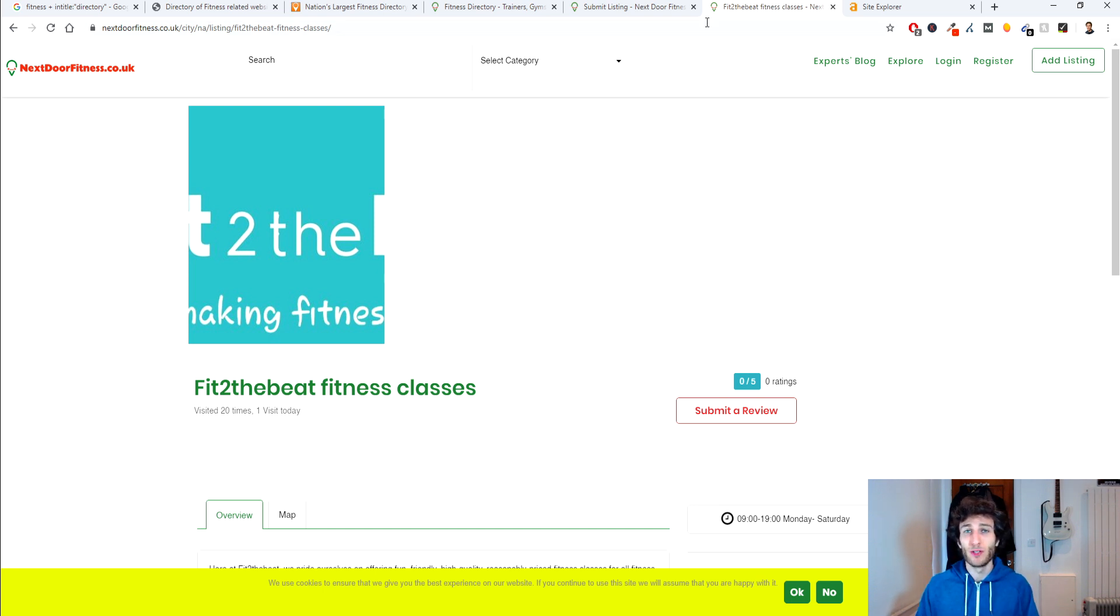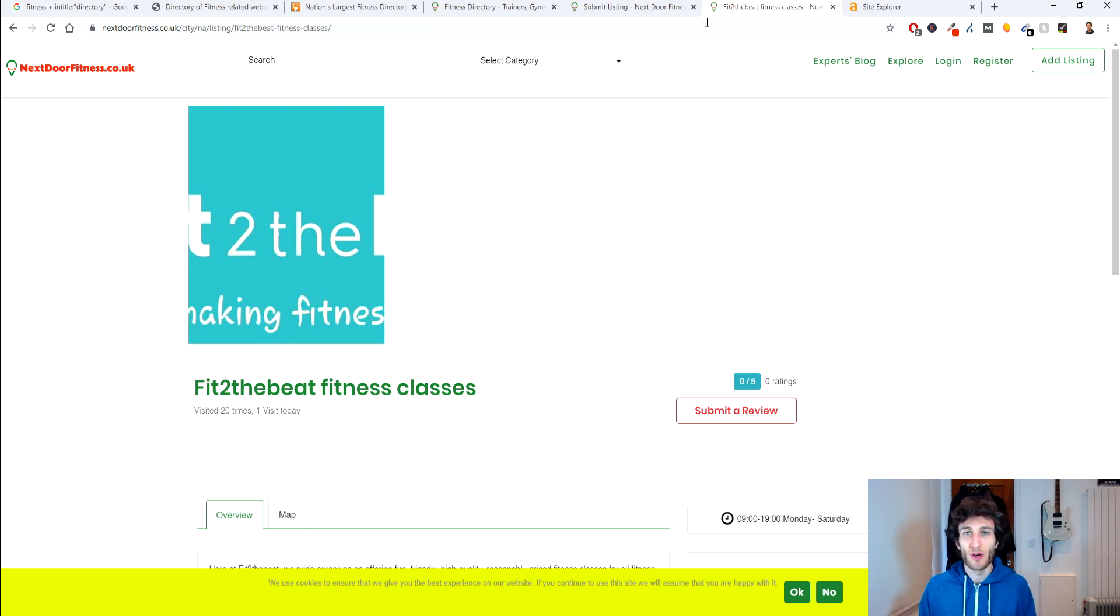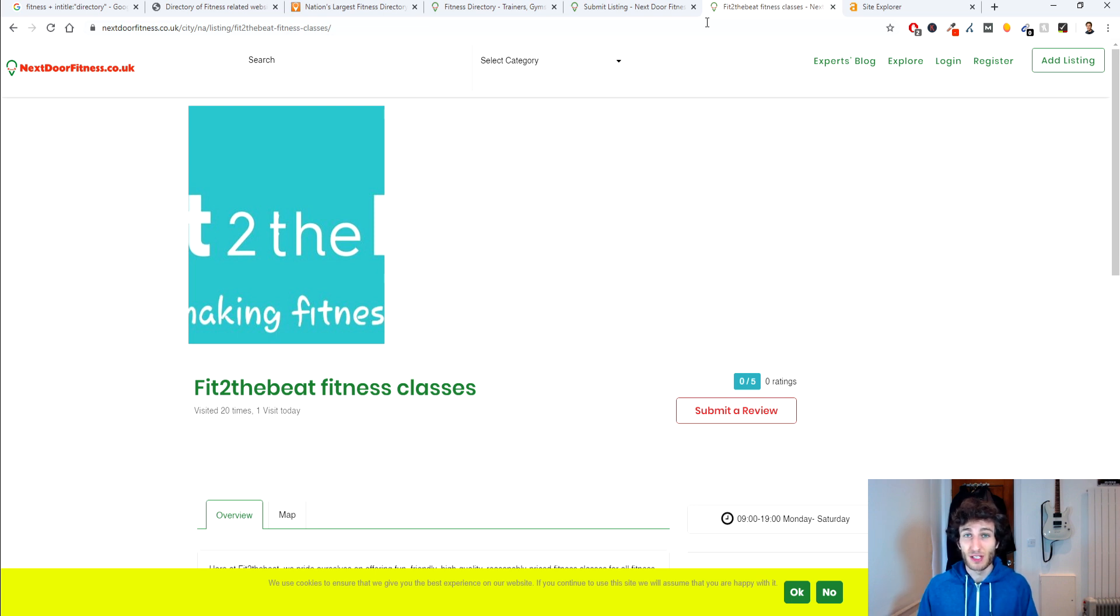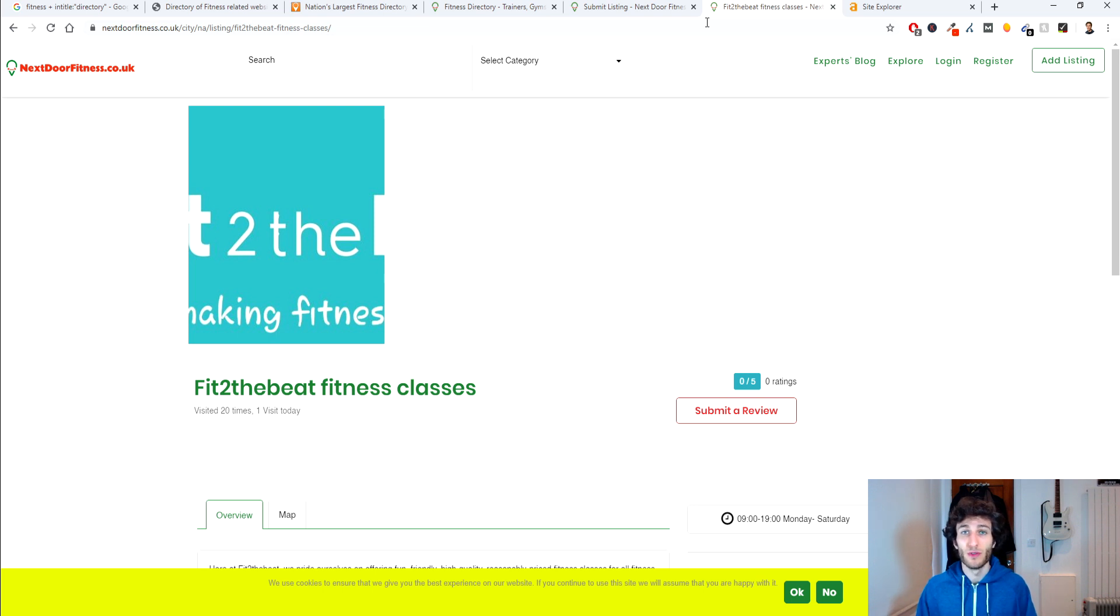Now remember when you're registering your business make sure that the name, address, postcode and phone number remains consistent as this is especially important for local SEO.